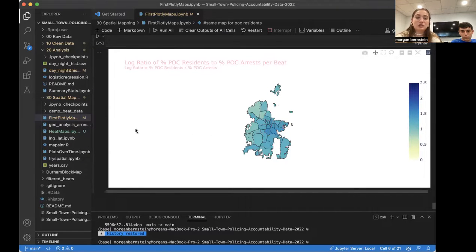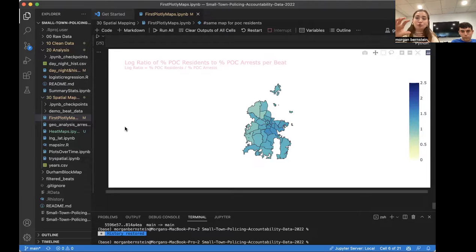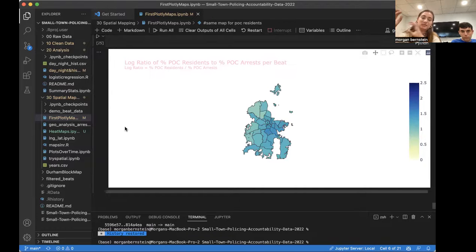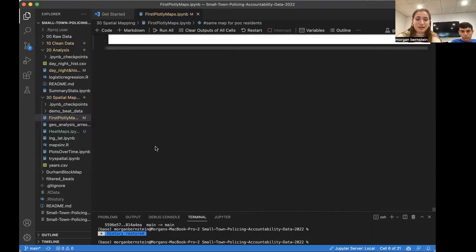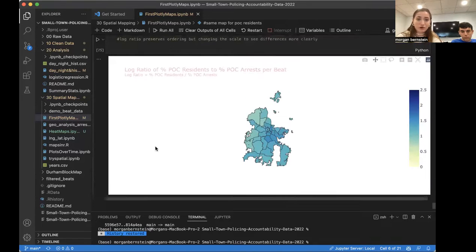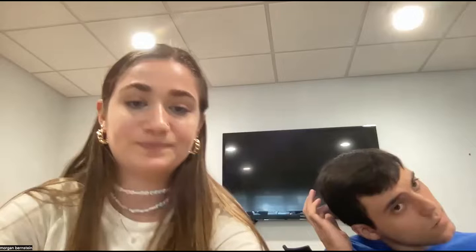And then the last thing is the log ratio on the map. So this is basically showing the same thing as the two maps above, the one for residents and one for arrests. But it's just in one. So it has the percentage of residents divided by the percentage of arrests.